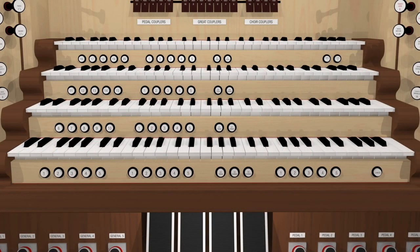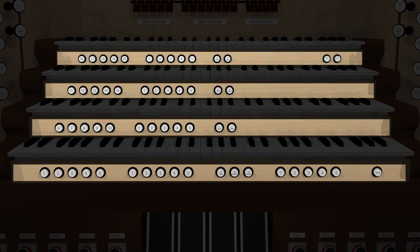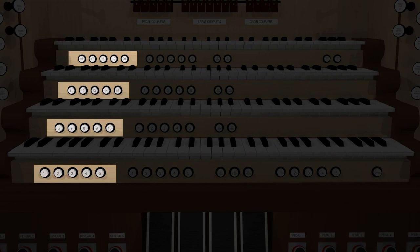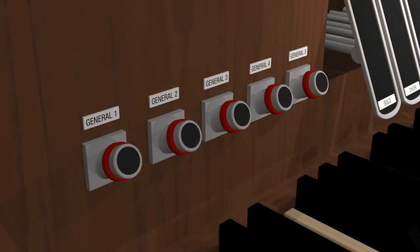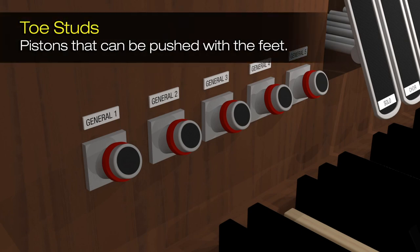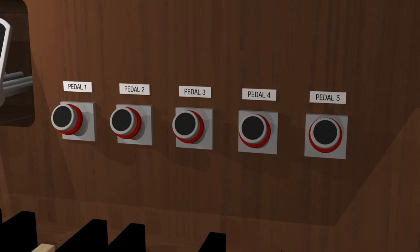The organist also has tools that allow him or her to store sets of stops into memory for easy recall at a later time, especially during a performance. These are typically accessed by thumb pistons located underneath each manual. Our demonstration organ has both general pistons, which control stops across the entire organ, as well as divisional pistons, which control the stops of a single division only. In addition to the thumb pistons, most organs have toe studs that provide similar functionality, and can be easily hit with the feet if the hands are too busy.